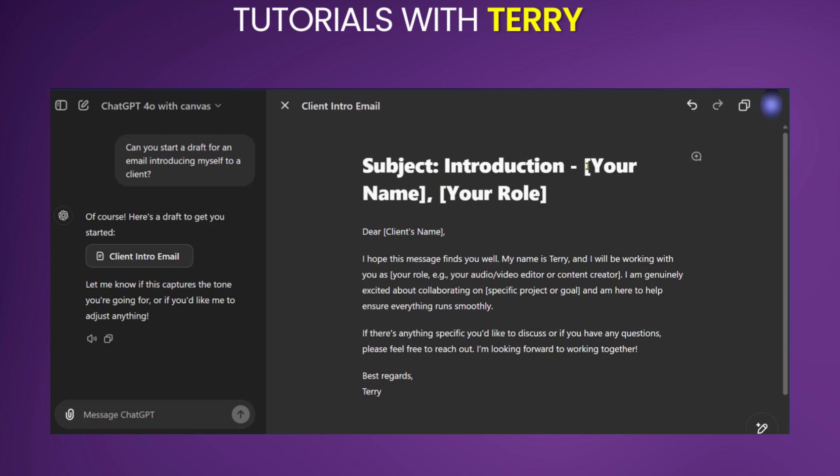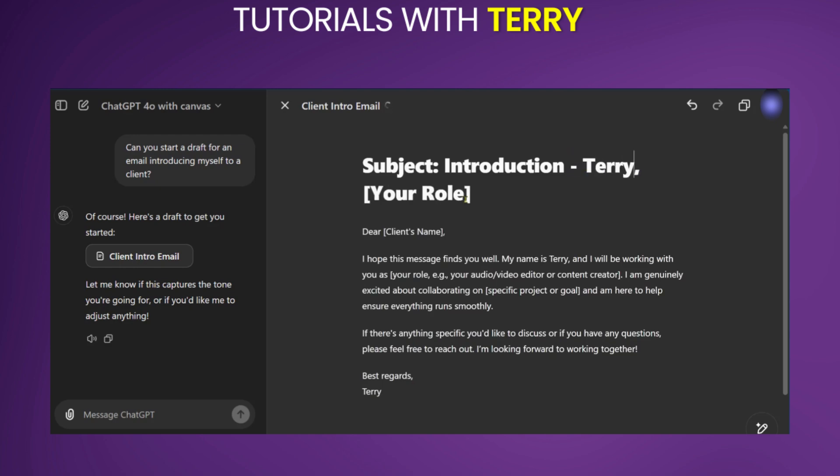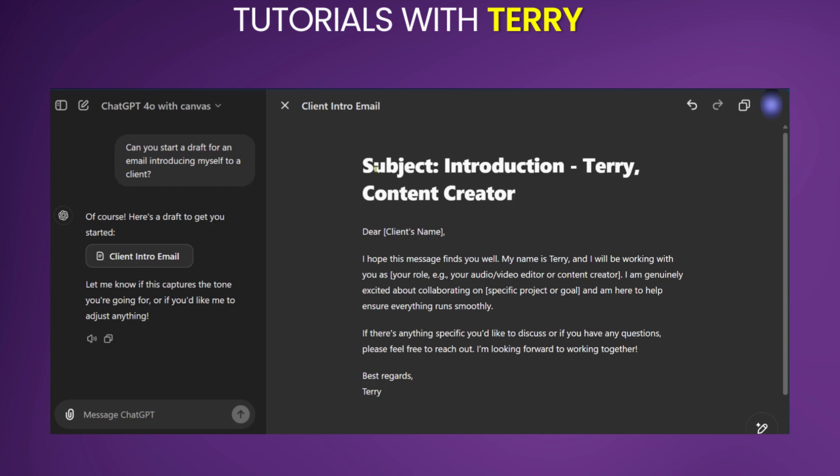Of course, we could make some edits here, and now we've just changed the heading subject introduction, Terry content creator. And here, you could put the client's name. And with the feature of Canvas, you can edit the result live here on ChatGPT for with Canvas.